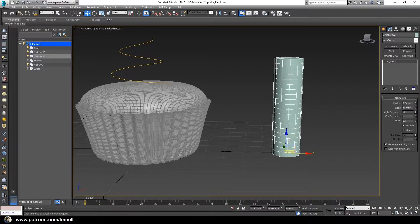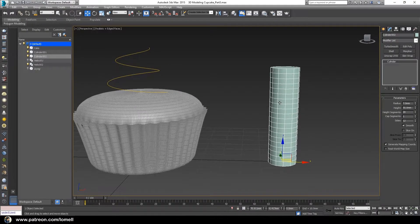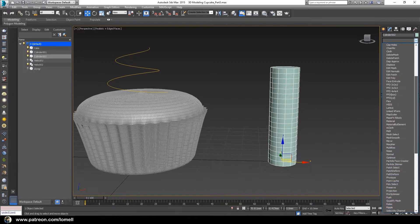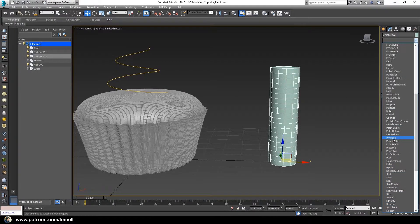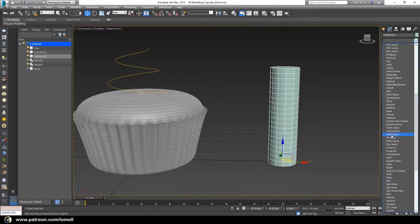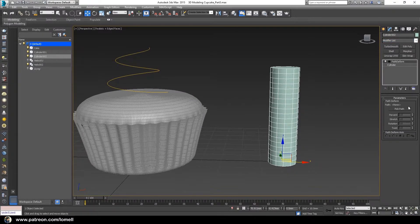With this cylinder selected, apply a Path Deform modifier. Look for it under Modifier List. Don't be mistaken — it should be Path Deform, not Patch Deform. Click Path Deform.